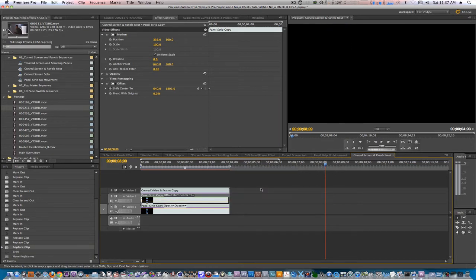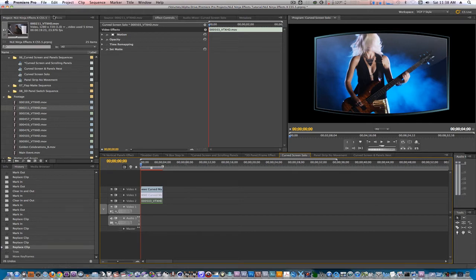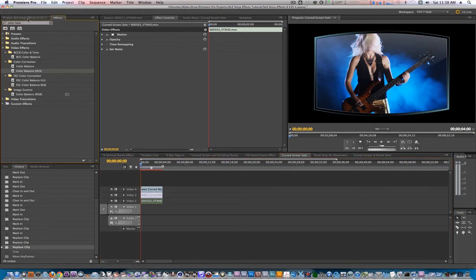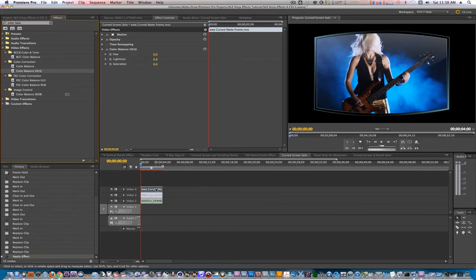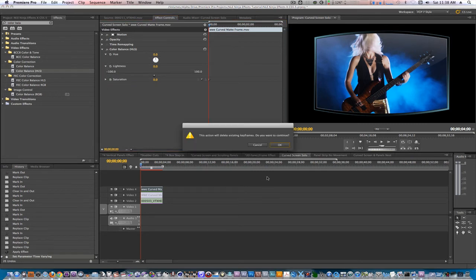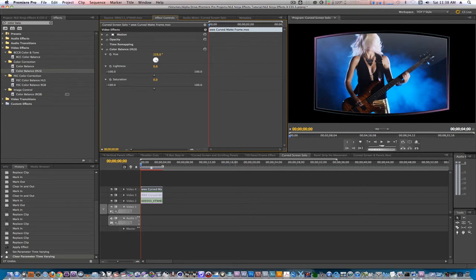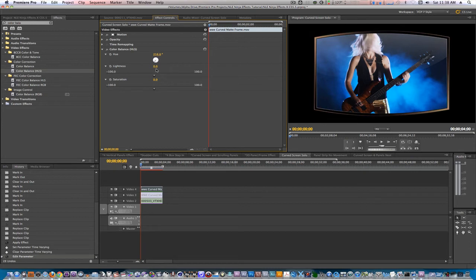If you want to change the color of the curve screen, let's go to the curve screen solo sequence. All you have to do is apply a color balance HLS filter and change the hue and saturation to taste. Let's go to the effects browser. Let's select color balance HLS and apply it to our curve screen. If you twirl down the parameters for the hue, lightness, and saturation, you can twirl the hue wheel and it will go through the color spectrum like it is right now. And you can bump up the lightness or decrease it, and you can also bump up the saturation to taste.